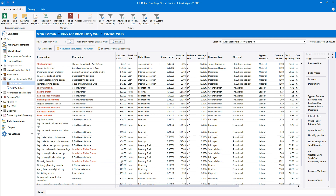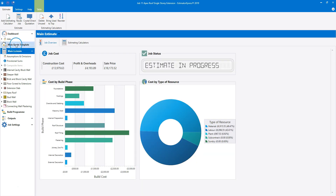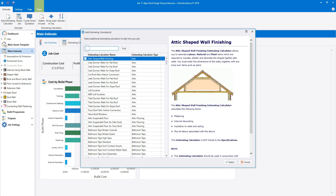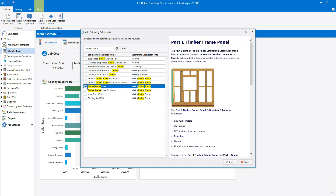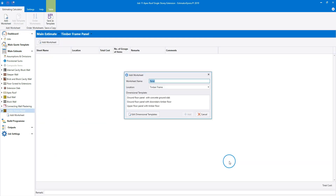Now of course we need to estimate the timber frame panels to replace the inner leaf blockwork which has been omitted from the estimate. Click onto the main estimate on the navigator, then click the add estimating calculator button on the top ribbon. Type 'timber frame' into the search box and then click find. Tick the timber frame panel estimating calculator — you'll see that there's also a timber frame panel for gable estimating calculator if you need it. To add the timber frame panel to the estimate, click select. The timber frame panel estimating calculator opens up automatically.